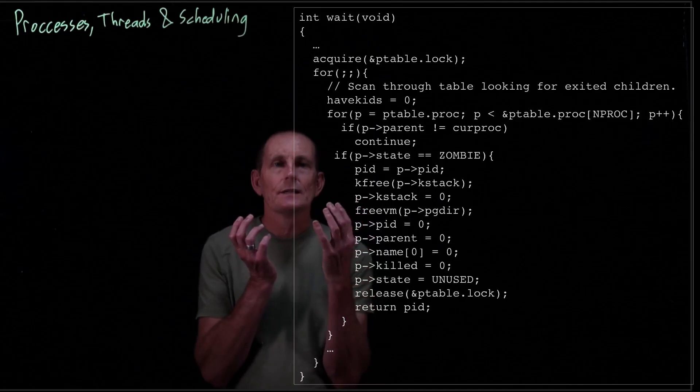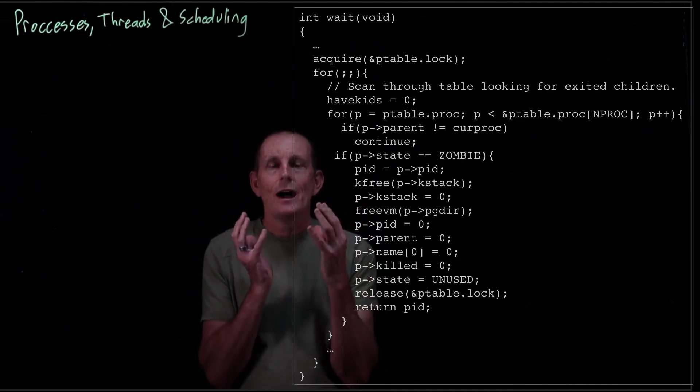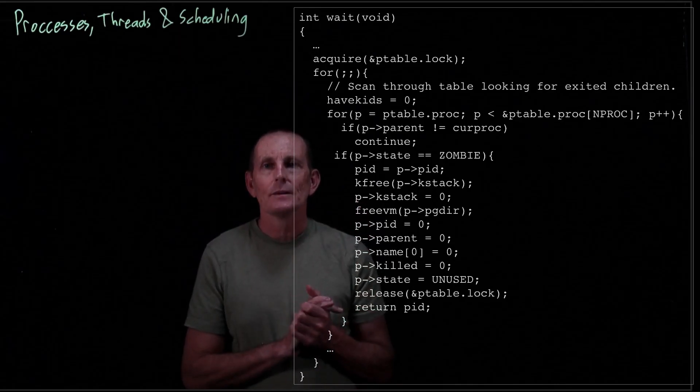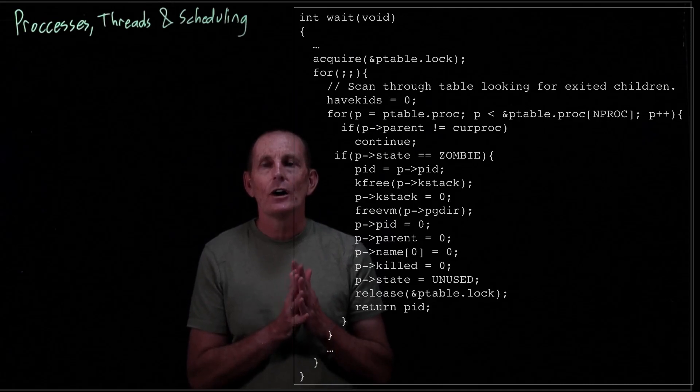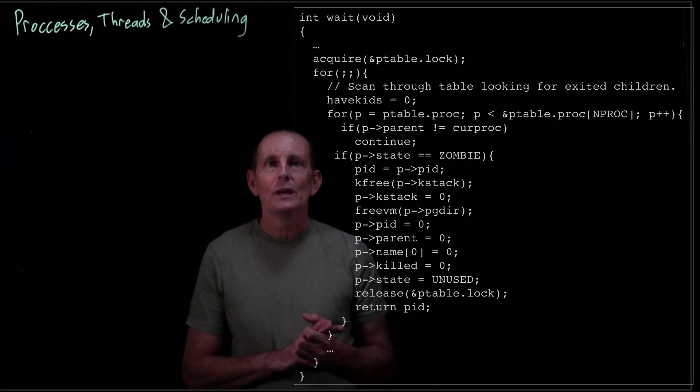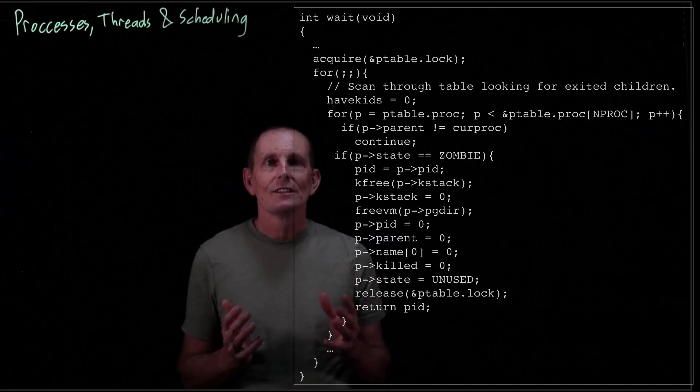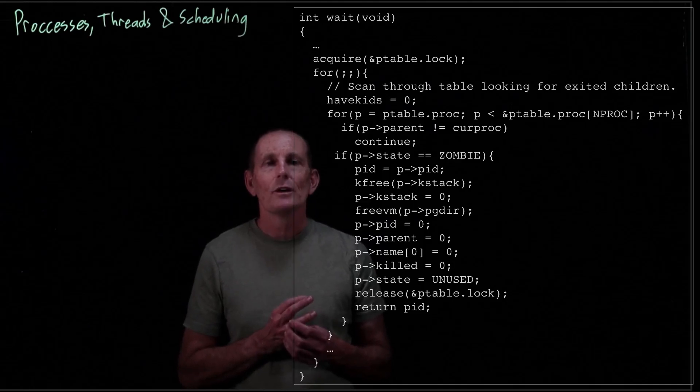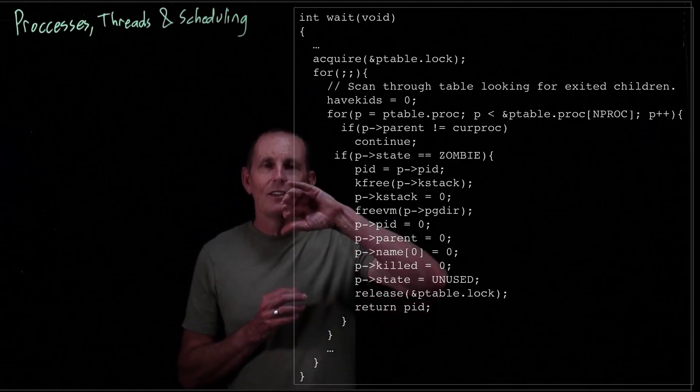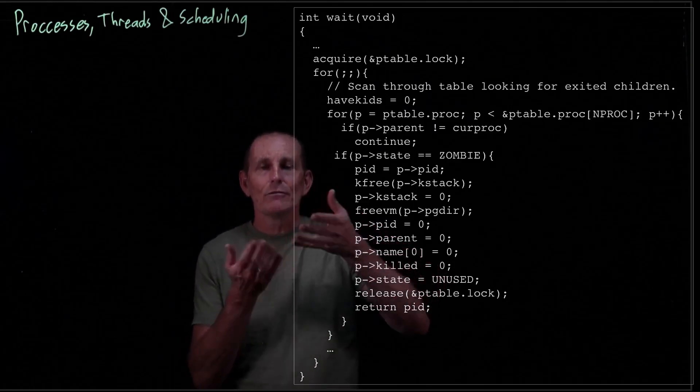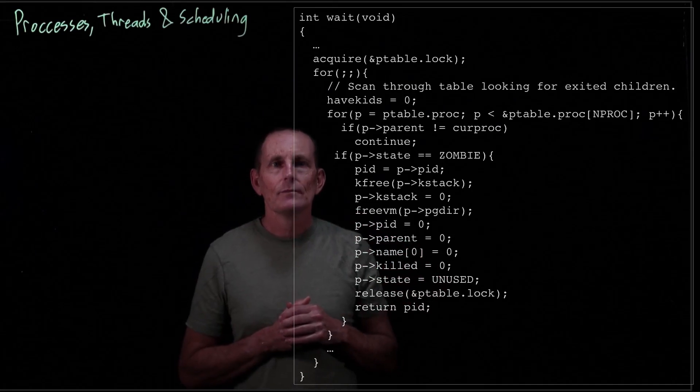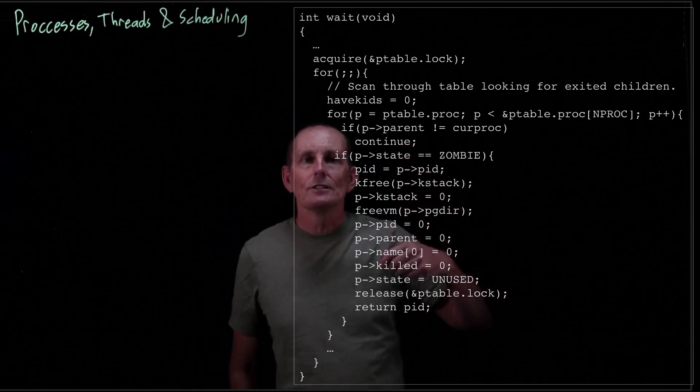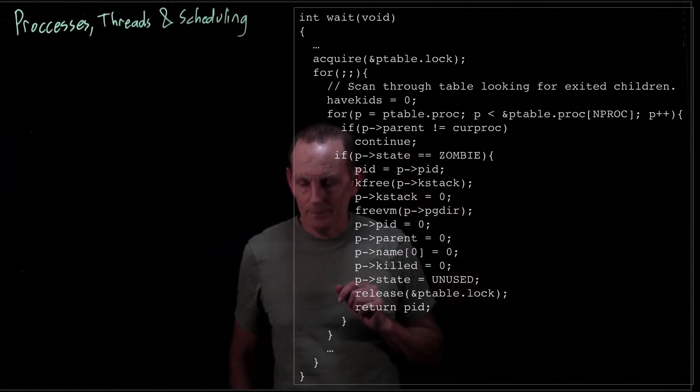So once we've entered, once we're a zombie process, we still have our kernel stack for that process. And we also have our user memory. And we also have our page directory. So there's a lot of resources that are still there that need to be freed, but that are really impossible for the process itself to free. But if you think of it, the kernel stack, the code on the kernel stack can't free the stack itself. So the parent is responsible for clearing up all vestiges of the child after the child is done.